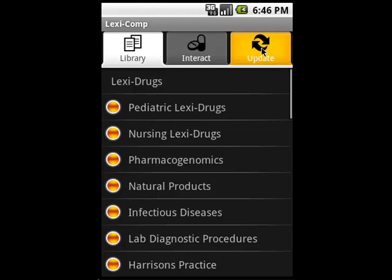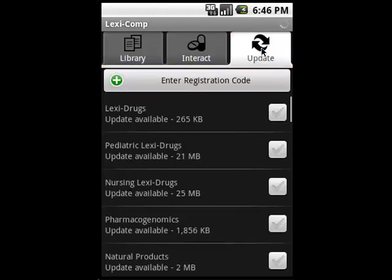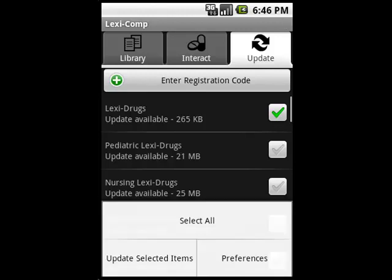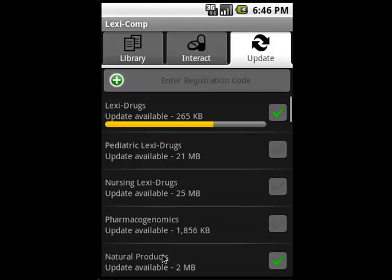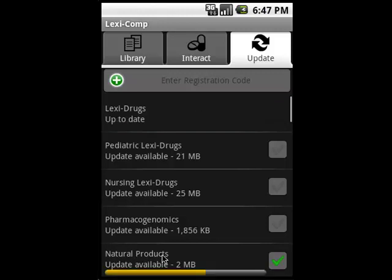I tap on the Update tab at the top and I'll select the update for LexiDrugs as well as the natural products update. Just tap on the check marks next to the product and they'll be selected. Then tap the menu button on the device and select 'Update Selected Items.' You'll see a progress bar scrolling across the screen for each database, letting you know how far along each update is. Once the updates are done, we can now use those databases.